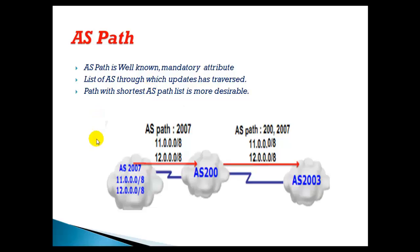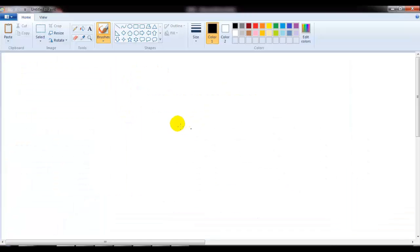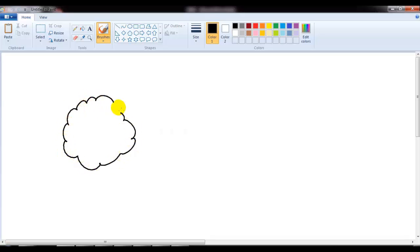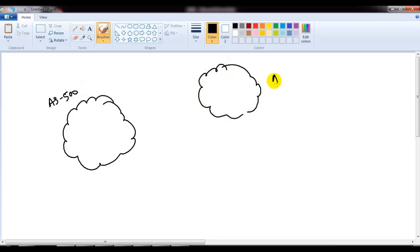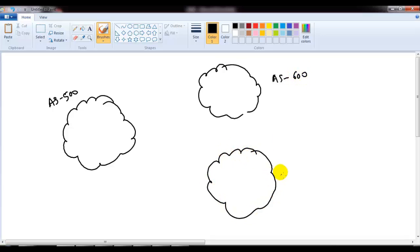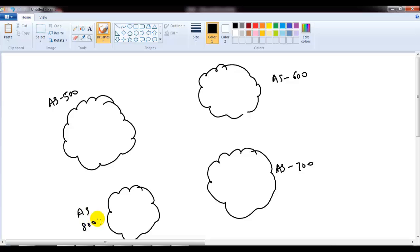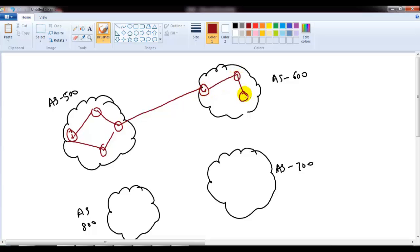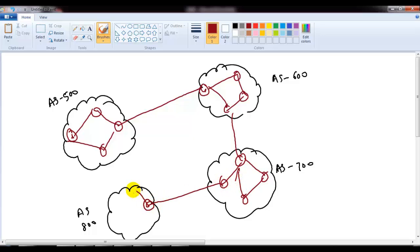Let's take a more detailed example. I have four autonomous systems: AS 500, AS 600, AS 700, and AS 800. Each autonomous system has a set of routers connected to border routers linking to other autonomous systems. This represents a typical internet or multi-AS topology where your network connects to multiple autonomous systems or multiple ISPs.